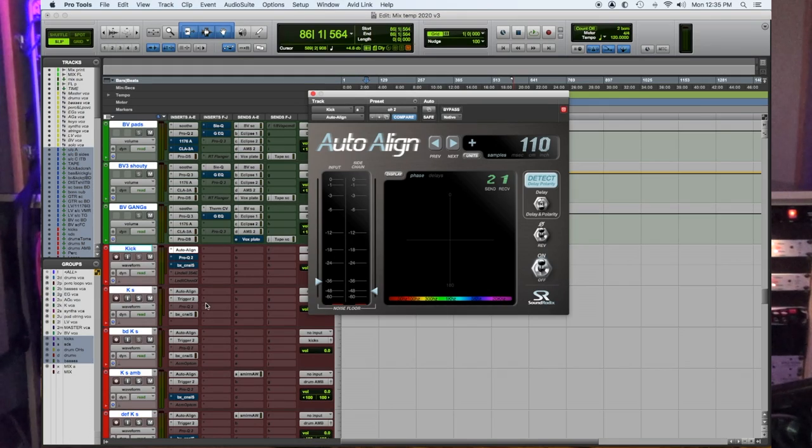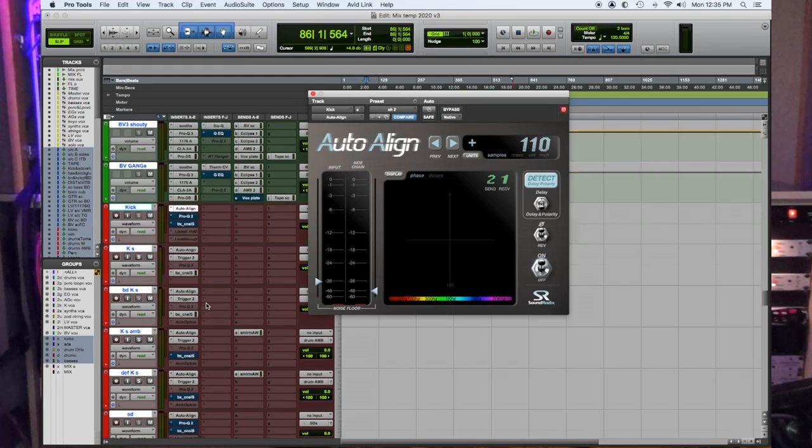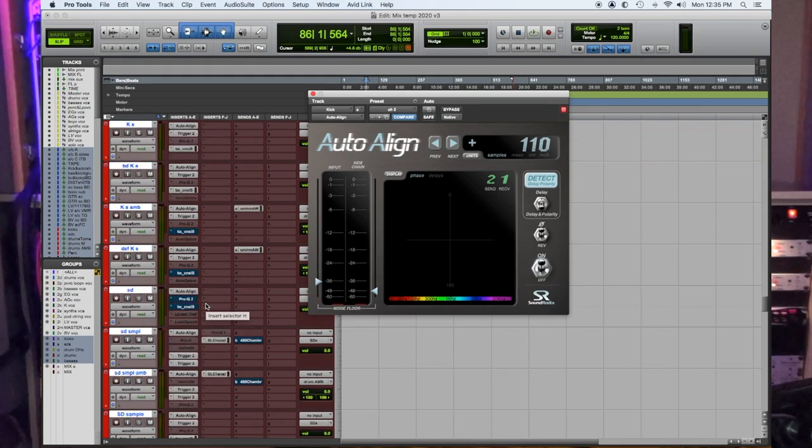Number one: Sound Radix Auto Align. This plugin will automatically find any phase differences between sources, sample delay compensate, and phase align for you. It's awesome on a drum set, and it's awesome for a bass DI or a bass amp sound. Sound Radix Auto Align.